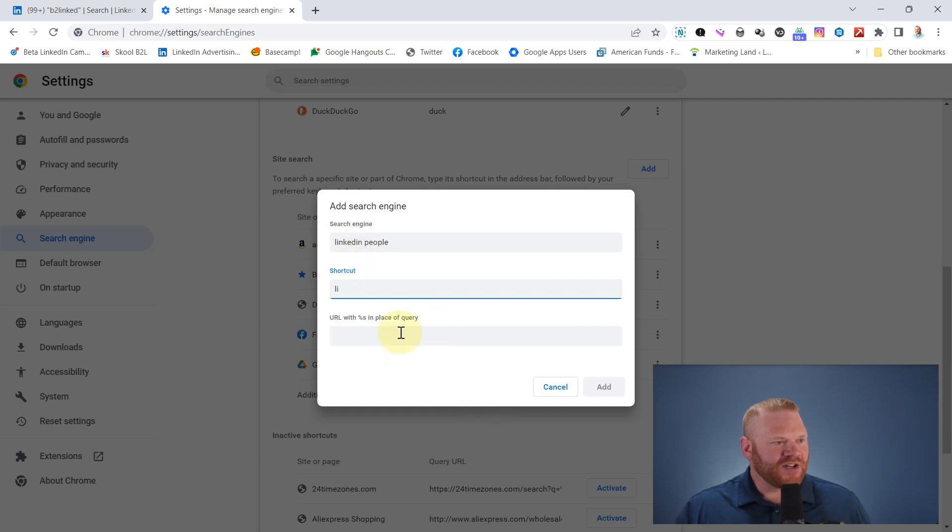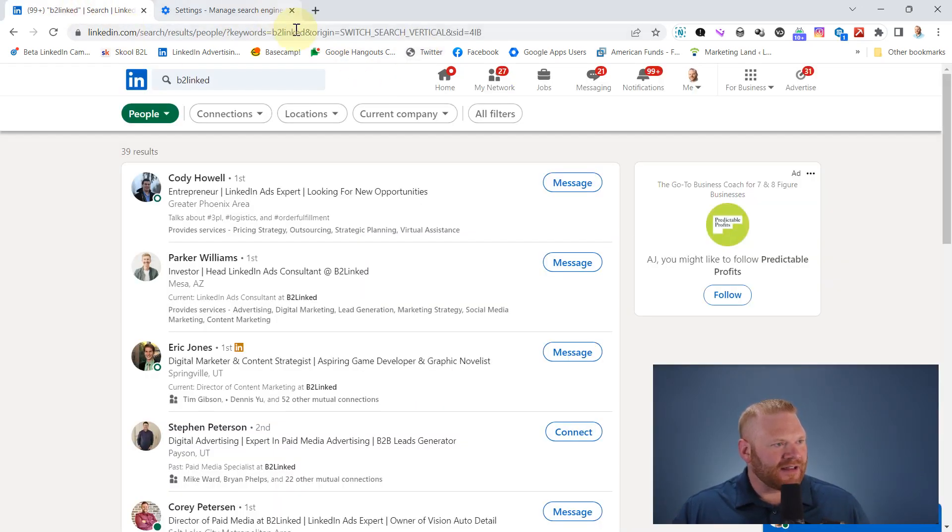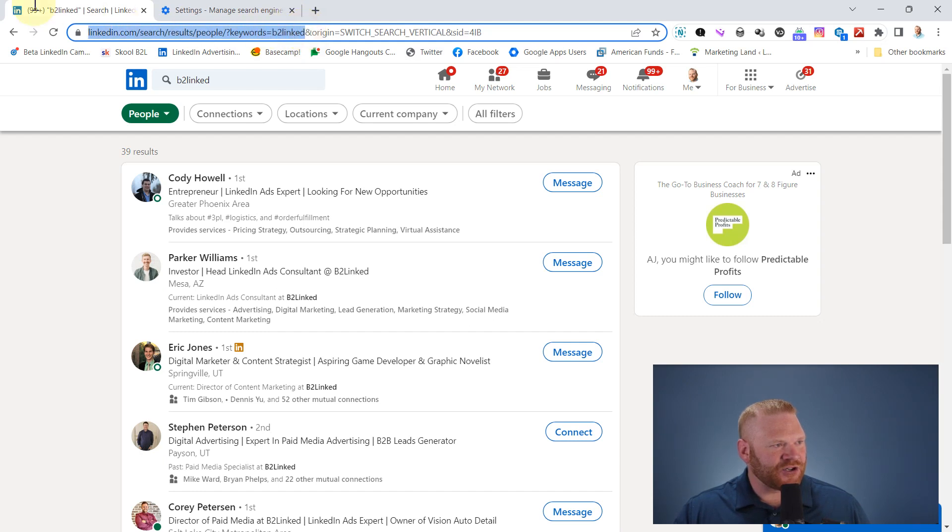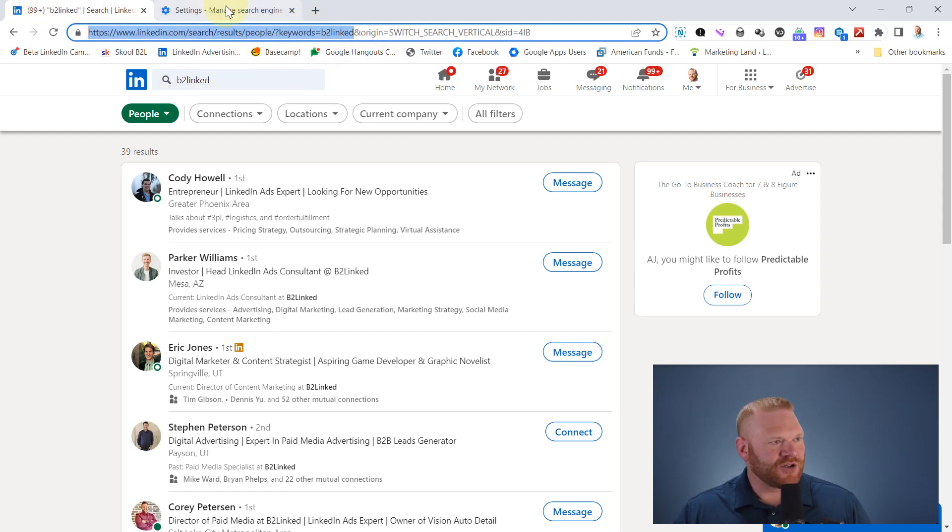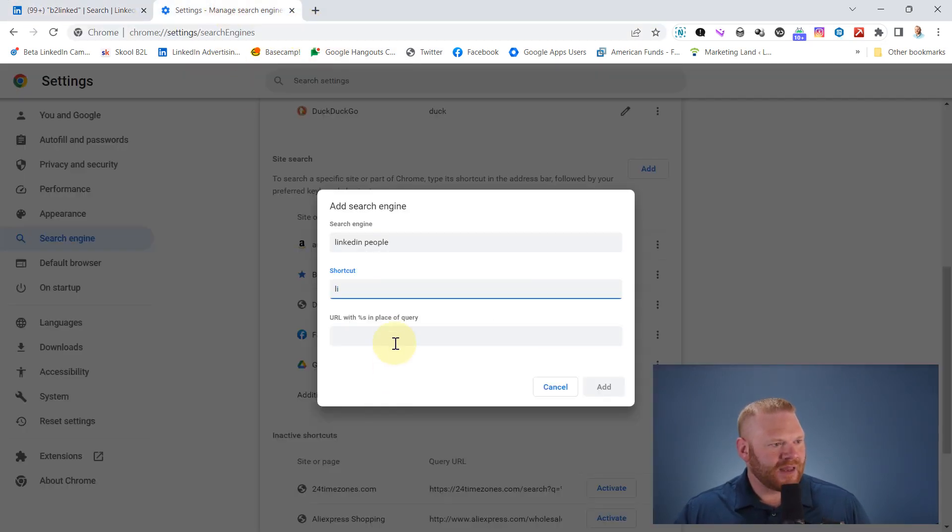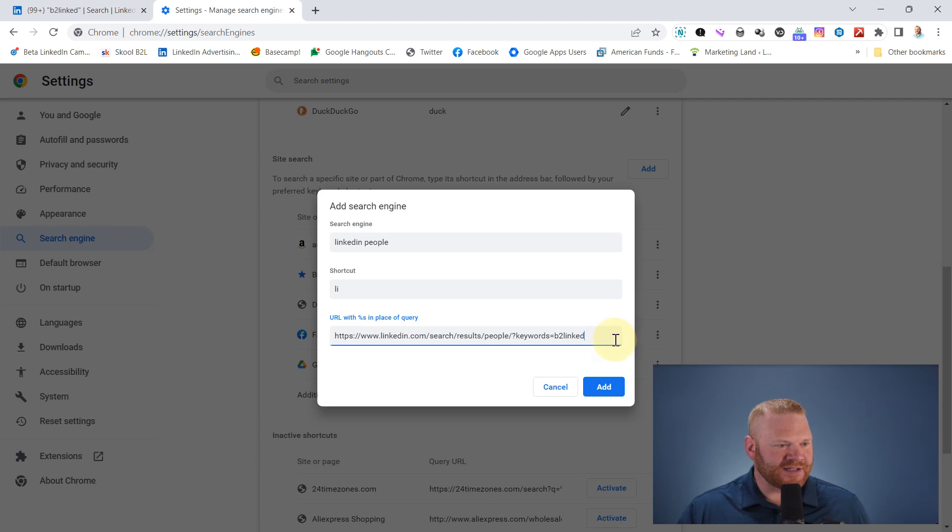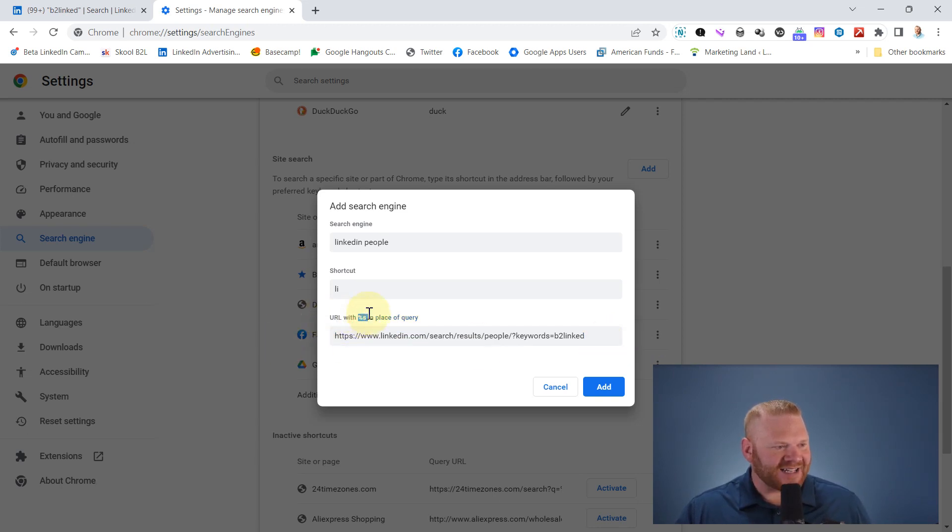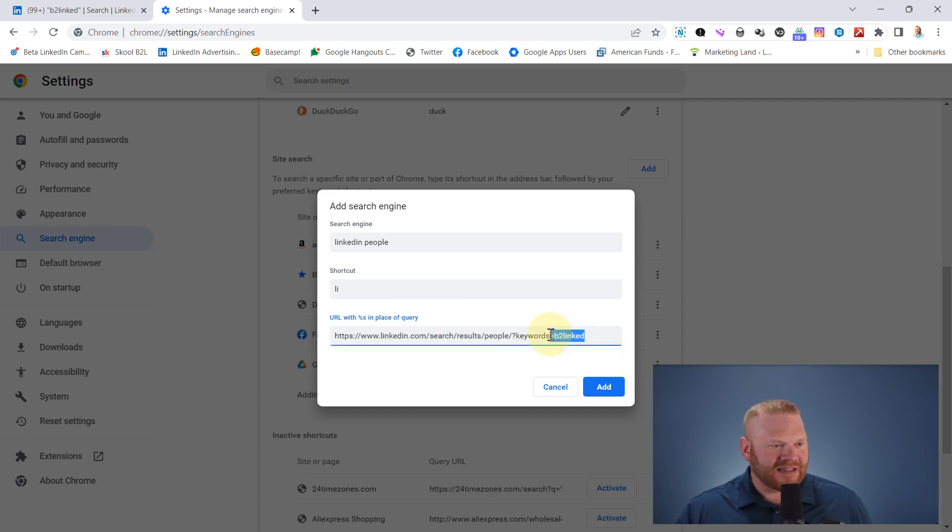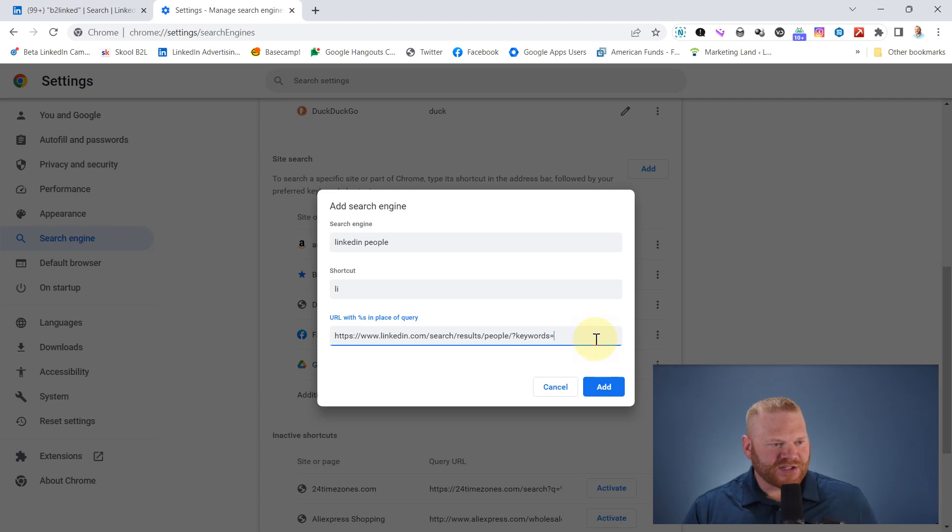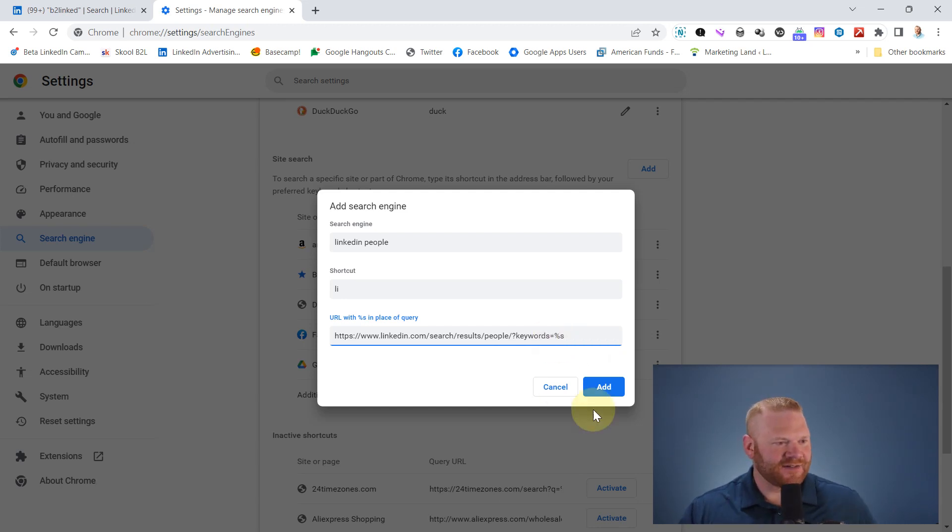So what I do is I take the URL that LinkedIn gave me when I did a search. I'll just grab the whole URL and show you that. This was searching for the word B2 linked. It says URL with percent S in place of the query. LinkedIn was obviously using B2 linked as the search keyword. So I'm going to delete this and type percent S and hit add.